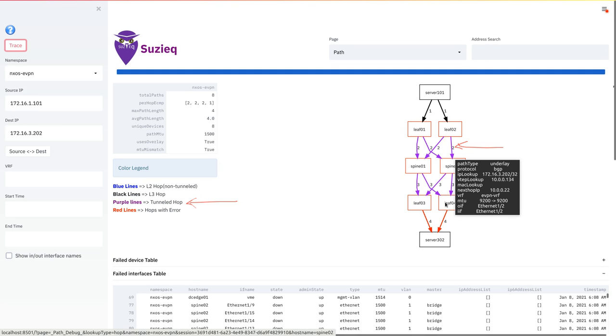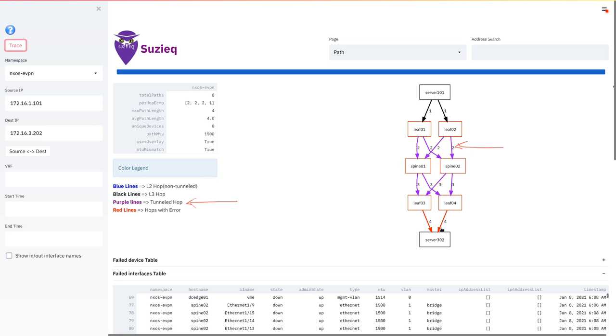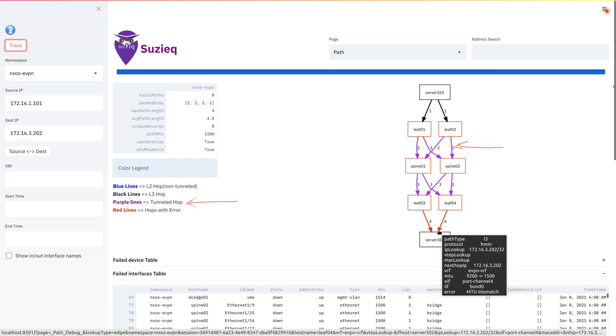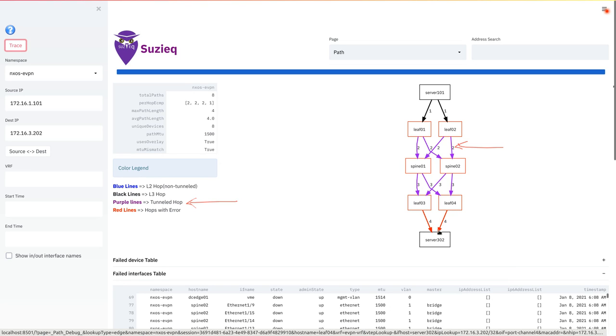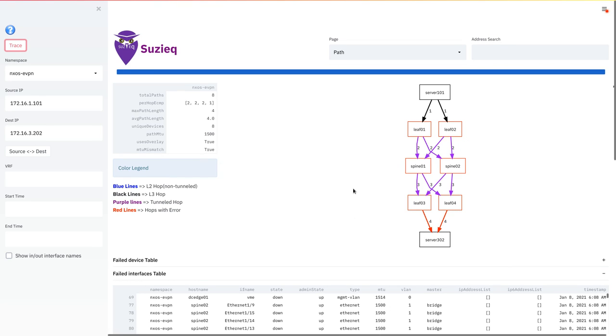The last part of this is we pointed out that there is an error here, and when there is an error, if you click on the link, the last row at the bottom tells you what the error is. In this particular case, it tells you that the MTU is mismatched, and the MTU line tells you that you essentially have packet leaving leaf 04 with an MTU of 9200, but reaching server 302 with an MTU of 1500 bytes. So server 302 has an interface of only 1500 MTU, whereas leaf 04 has 9200. So this is clearly an error, and it needs to be fixed. Otherwise, you may have packet communication problems. This helps you understand all the different pieces that you can do with SUSEQ.